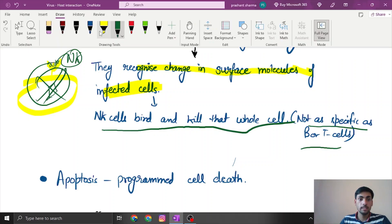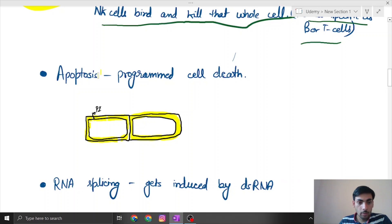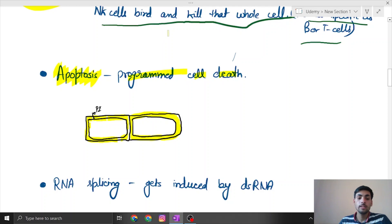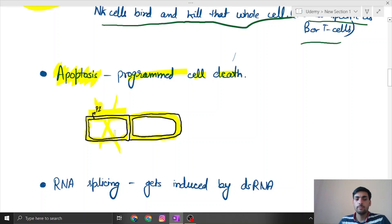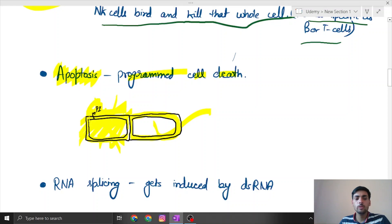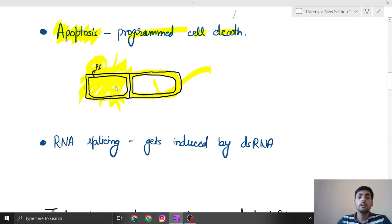NK cells are not as specific as B cells or T cells — B cells are for antibody production and T cells are thymus-matured cells. Then comes apoptosis, what we call programmed cell death. As a cell gets defected, some material like phosphatidylinositol is released out of the cell, signaling that this particular cell must die. In viral infection, this phosphatidylinositol can also be released, triggering the same death signal.